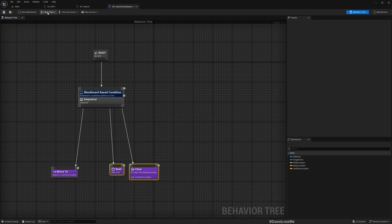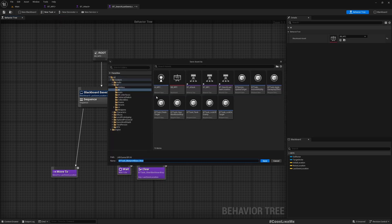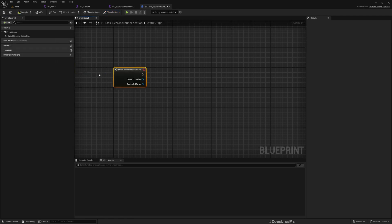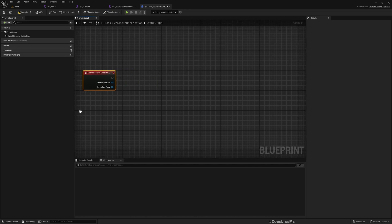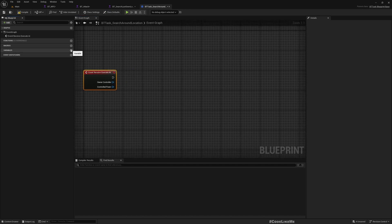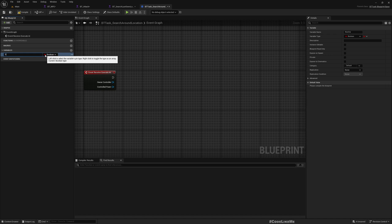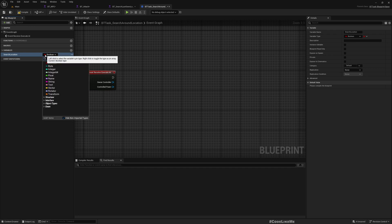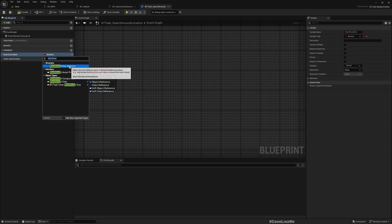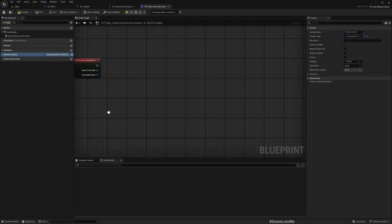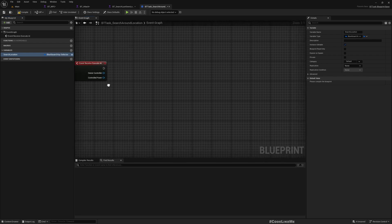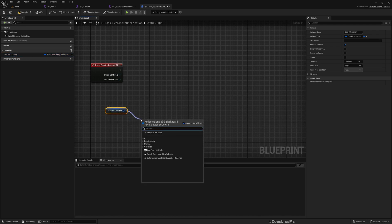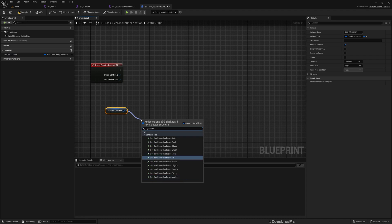Here I'm giving this move to the last seen location, but here let's add a new task - Blueprint Base. I'll call it Search Around Location and override Receive Execute AI. Here I'll add a new variable called SearchLocation, and it should be a Blackboard Key Selector. Make it public so we can set it from outside.